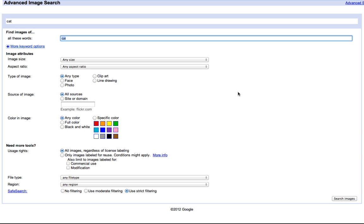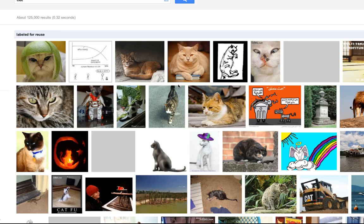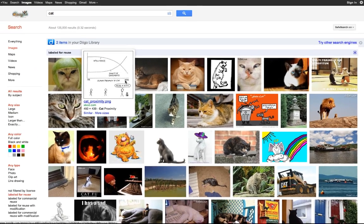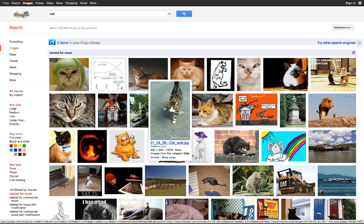Now you can do all the same wonderful stuff that you used to be able to do right underneath the search bar. I'm going to go ahead and say Only Images Labeled for Reuse, and search — and here are all the images for cats that have been labeled for reuse under a Creative Commons license.